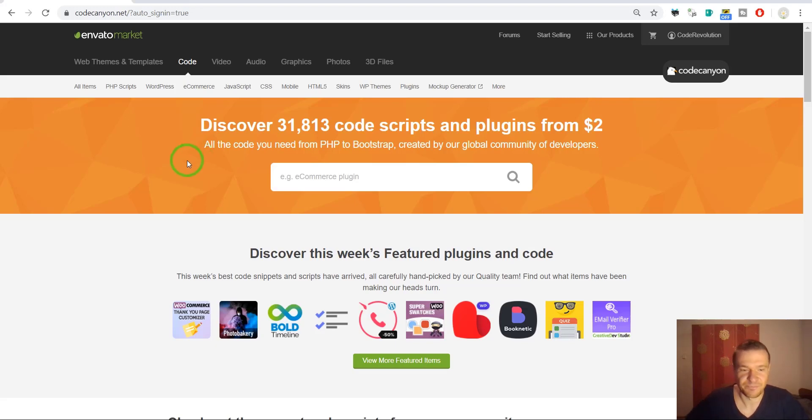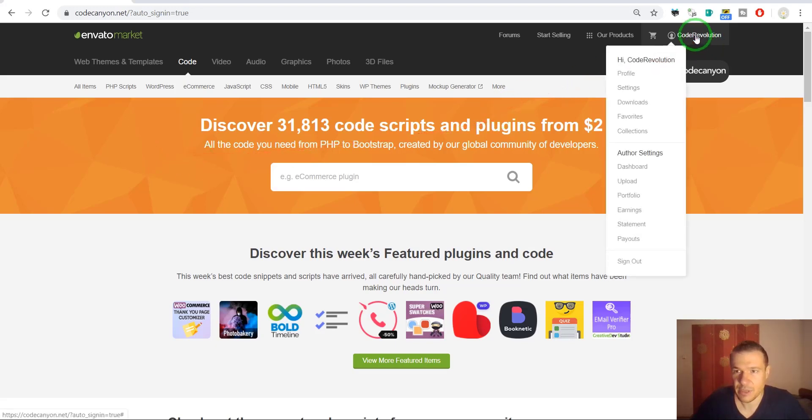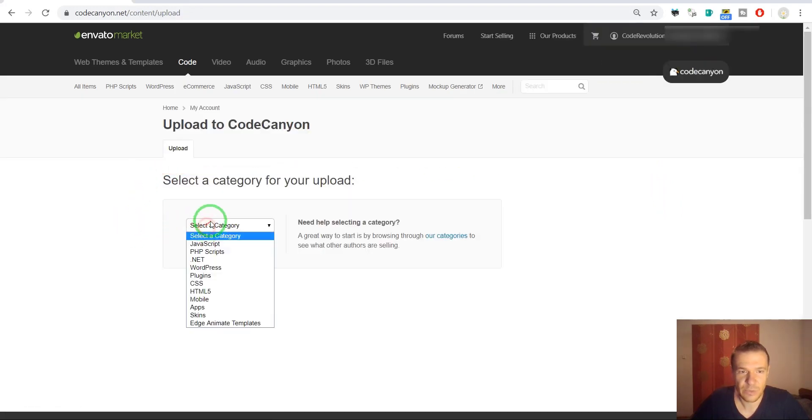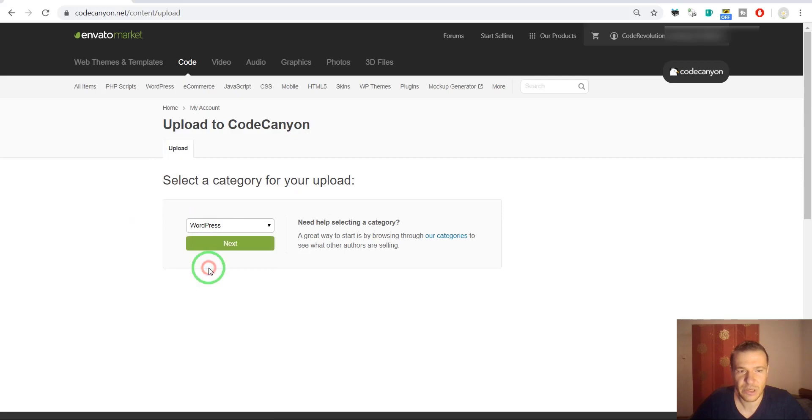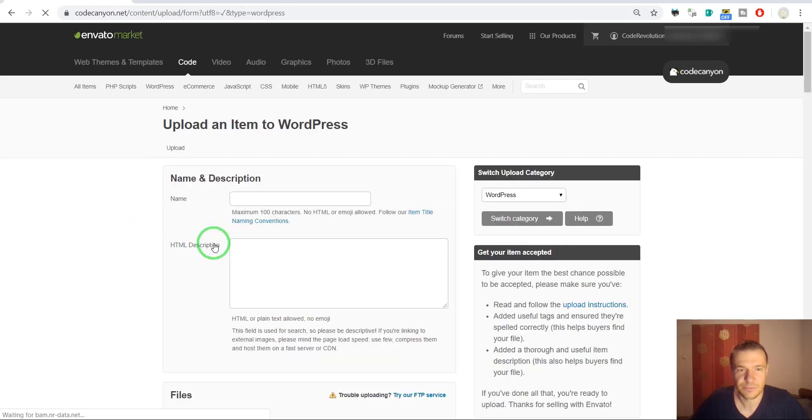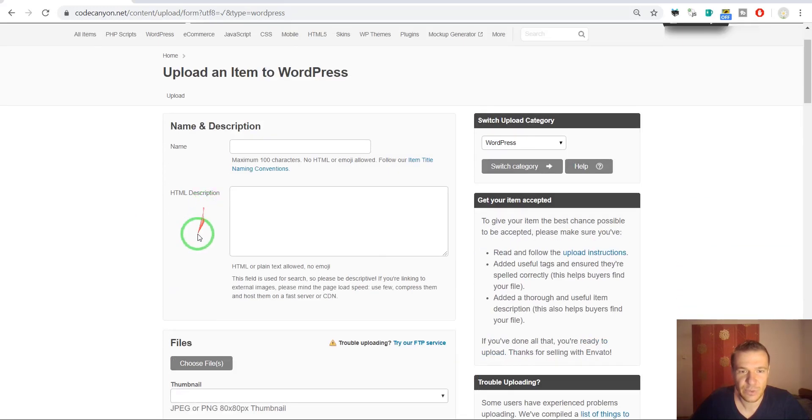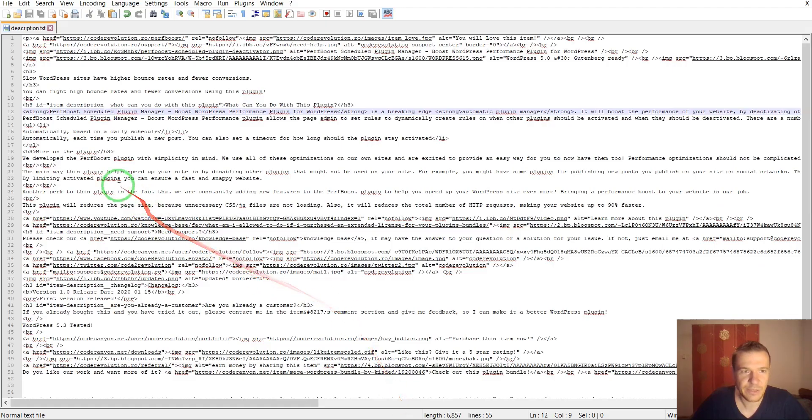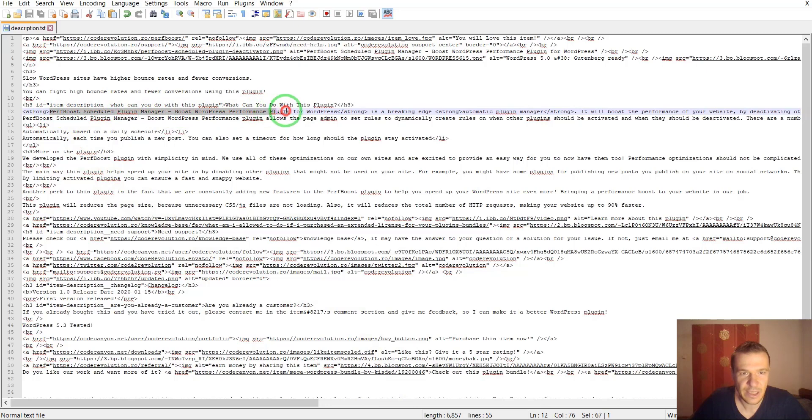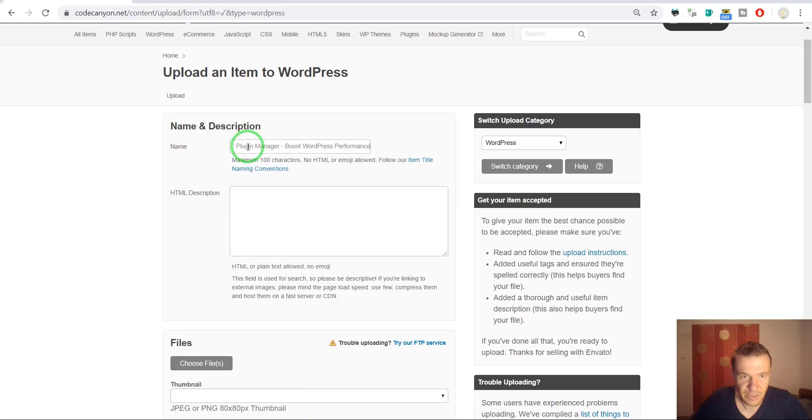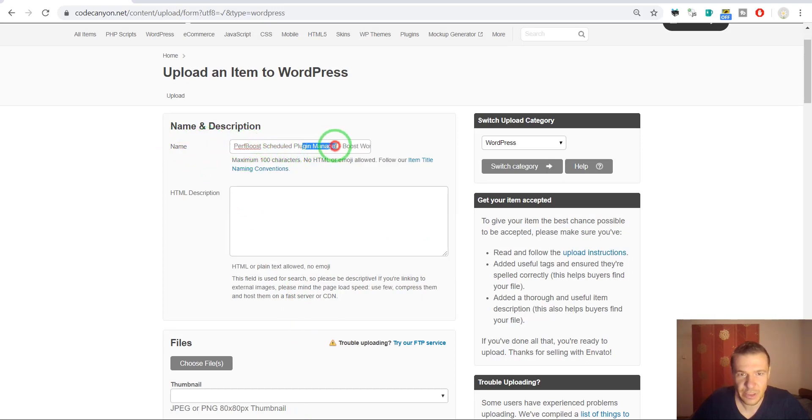Let's get started. So I'm here on CodeCanyon. Let's hit upload. Here we should select WordPress because it is a WordPress plugin. And here are the requested fields. I already made everything and I have everything that can be inputted here. So its name, PerfBoost, scheduled plugin manager, boost WordPress performance.